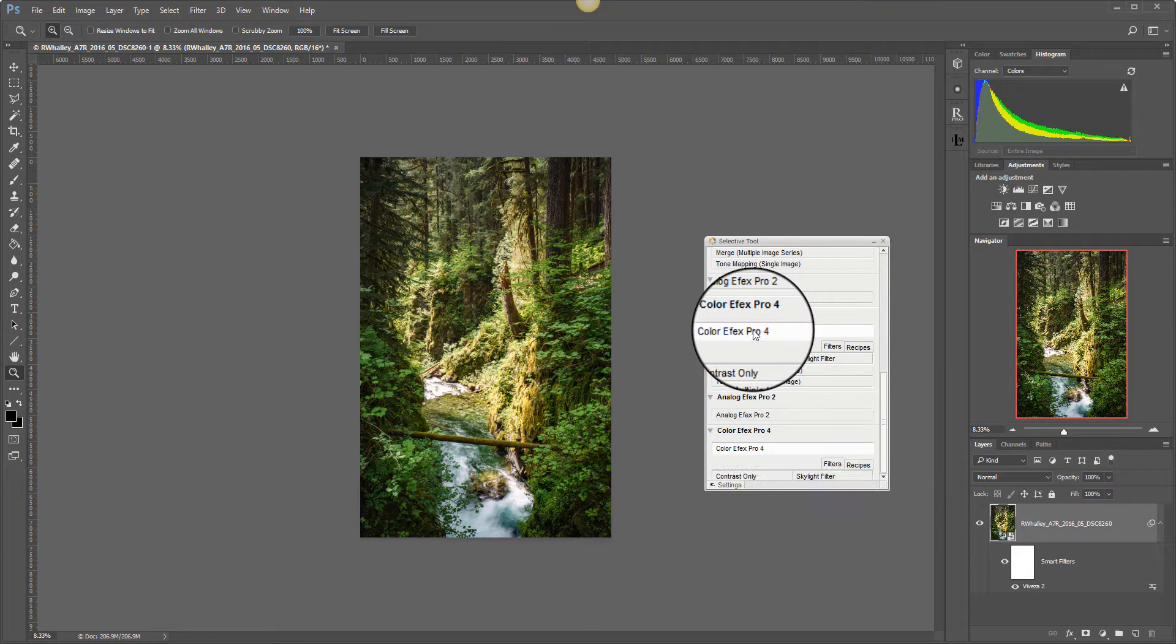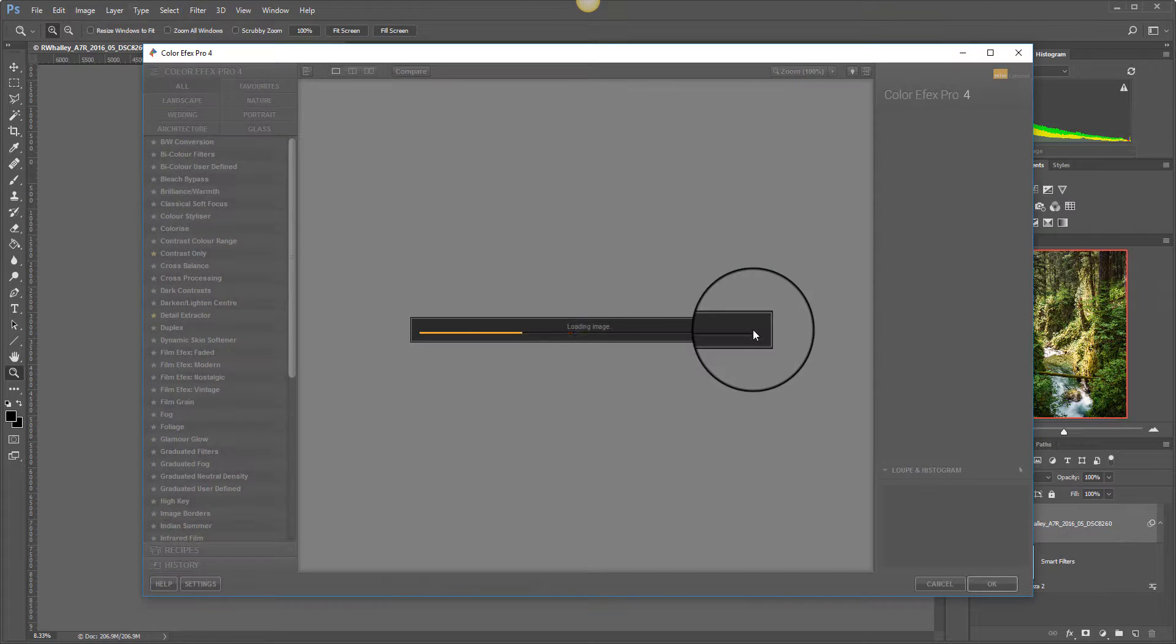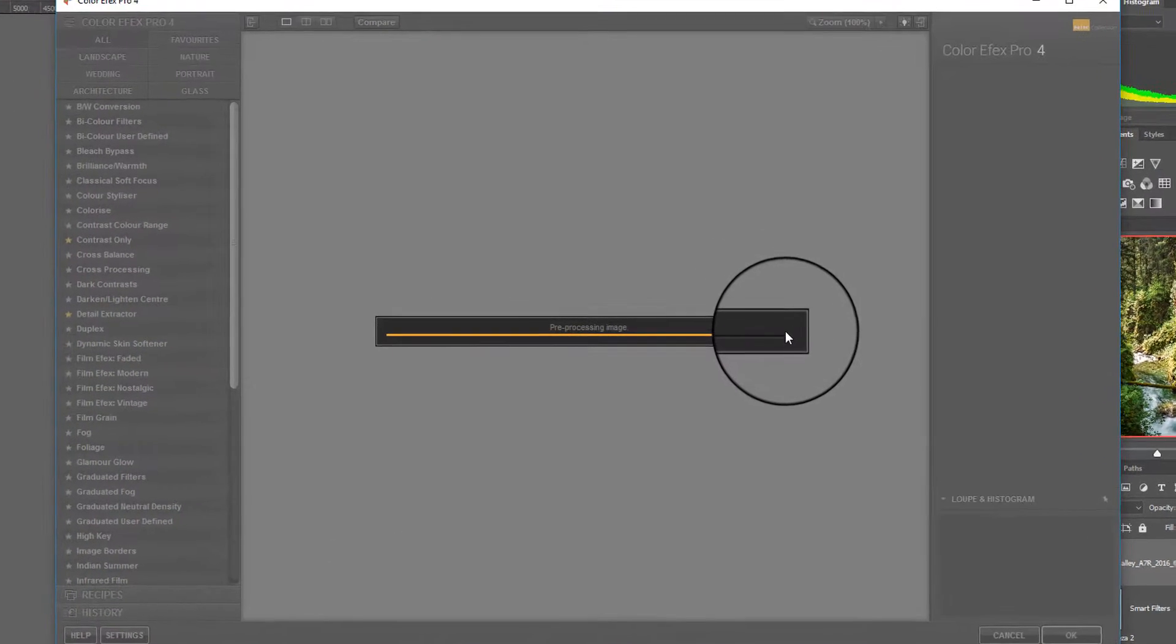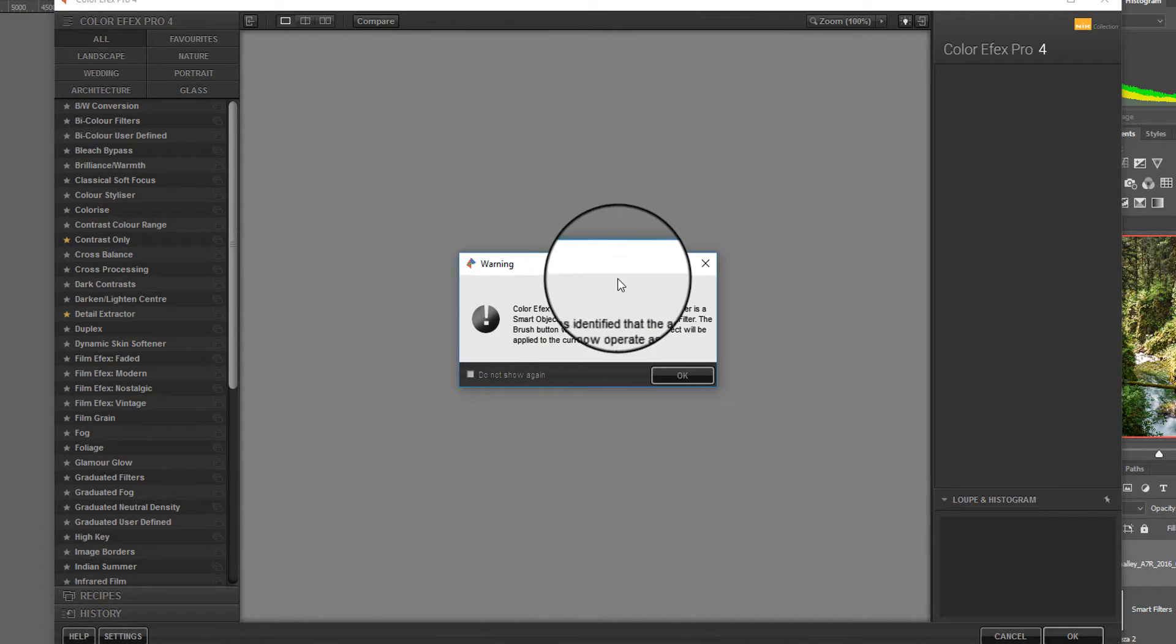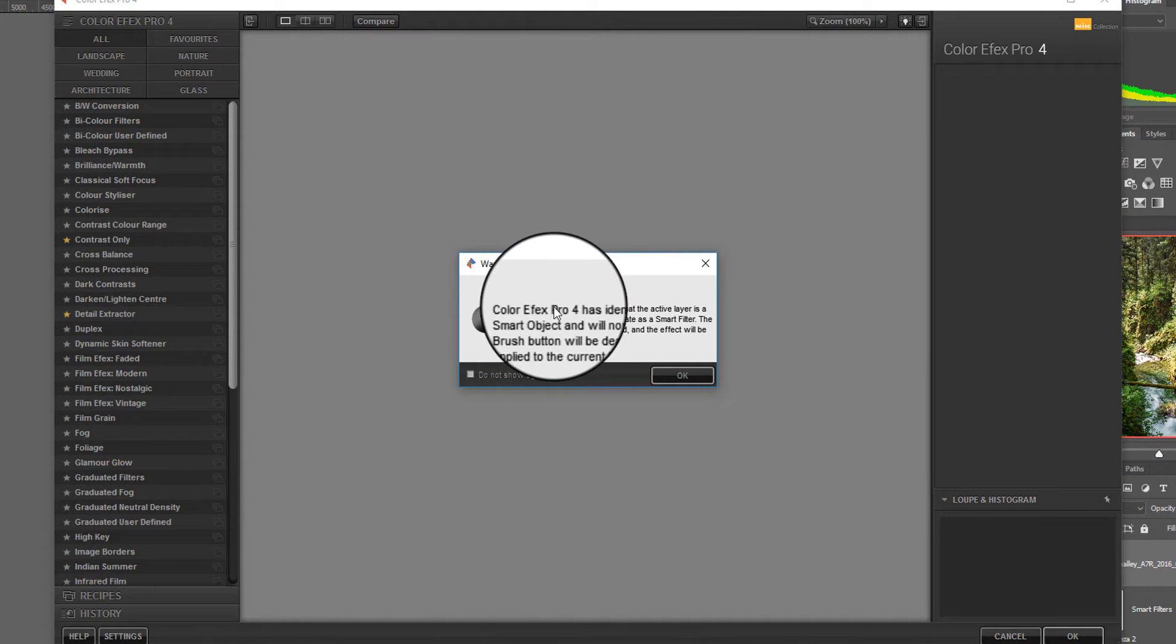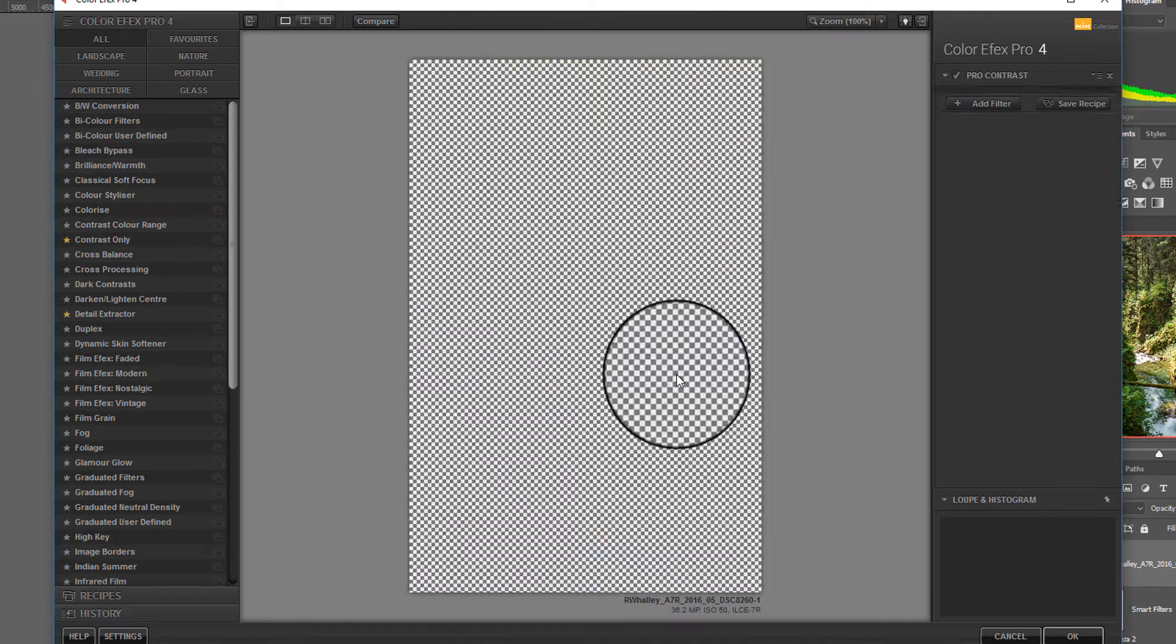So let's now drop into Color Effects Pro. It's tried to add a new layer but in a moment it will detect that it's a smart object and will add the effect onto the smart object that we've already created.